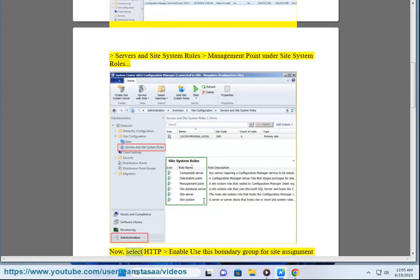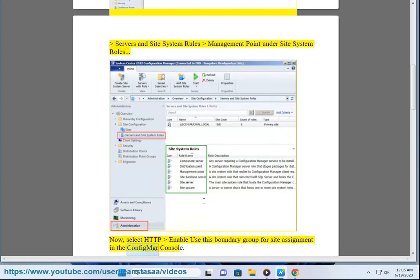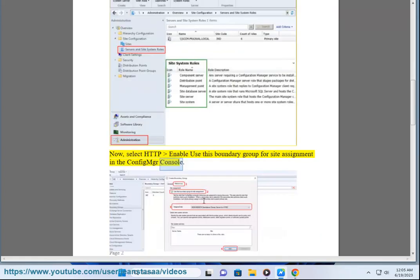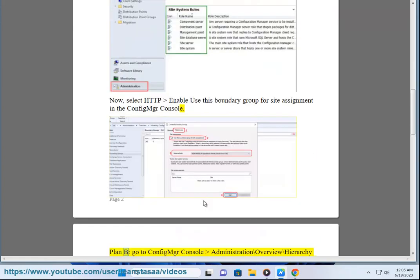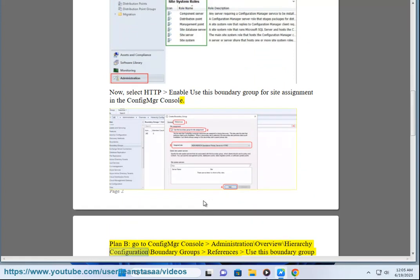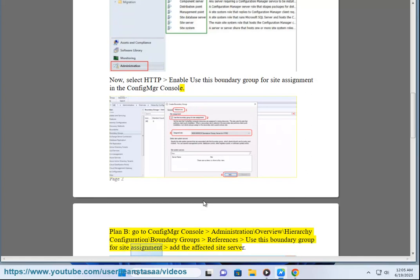Now, select HTTP enable use this boundary group for site assignment in the ConfigMgr console. Plan B, go to ConfigMgr console administration backslash overview backslash hierarchy configuration backslash boundary groups references use this boundary group for site assignment and the affected site server.